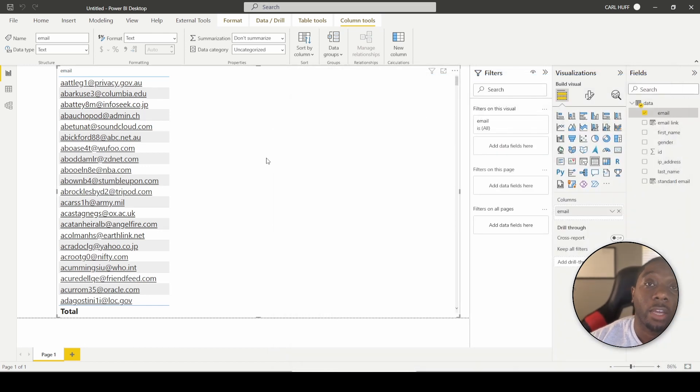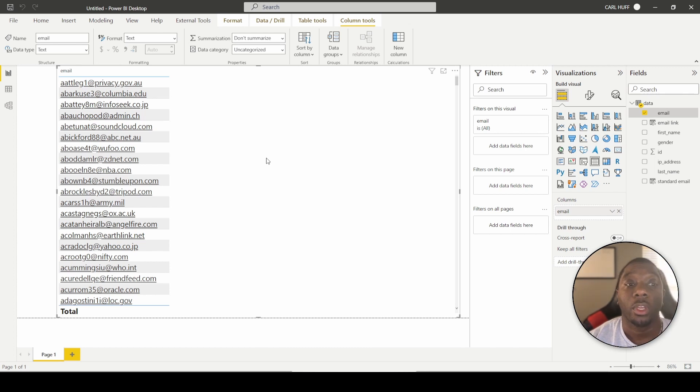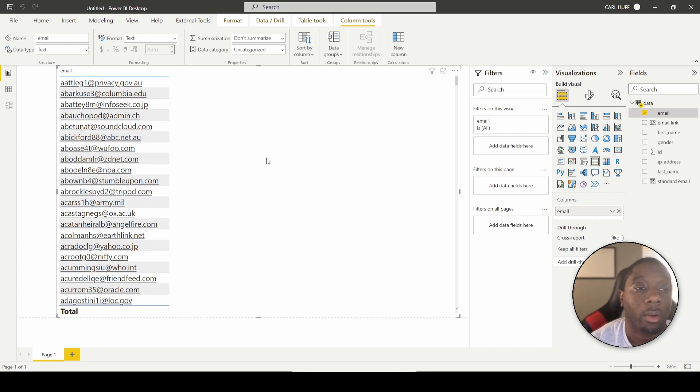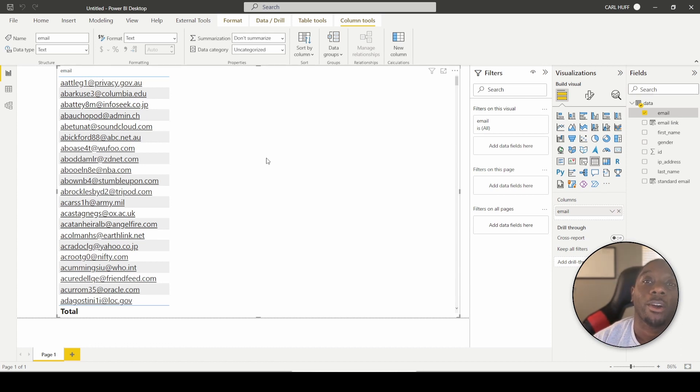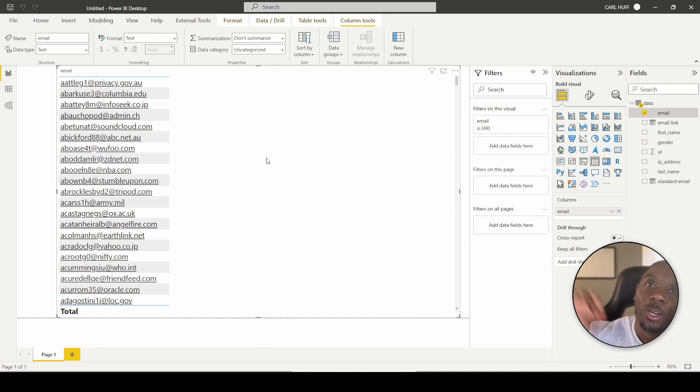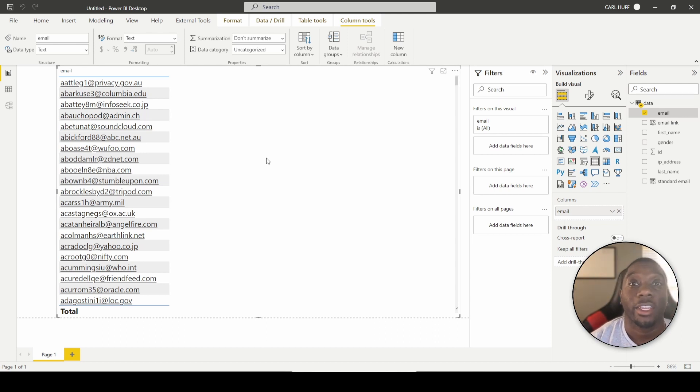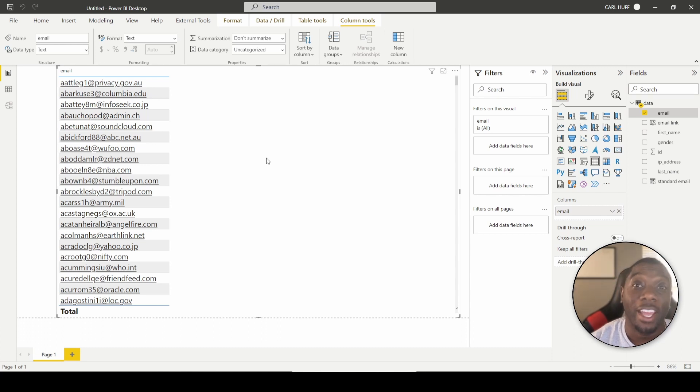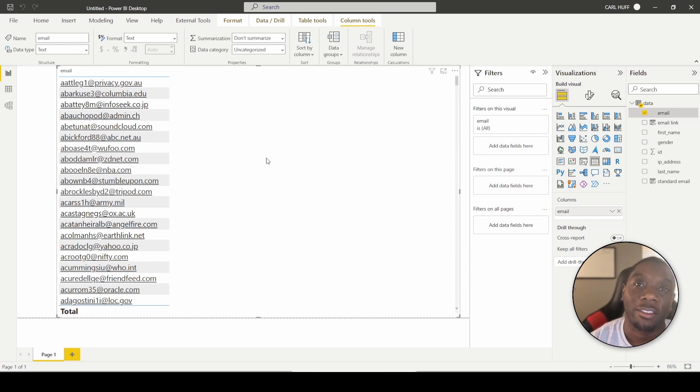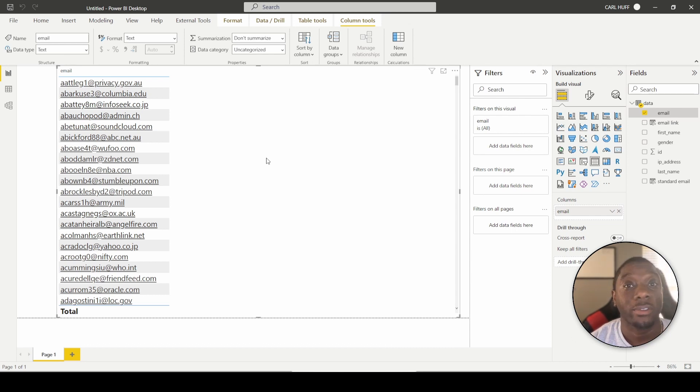And there you have it. That's how you basically create an email link inside the Power BI report. So you can send an email straight from the report. You do not have to worry about grabbing the email, writing it down, copying and pasting it, going into Outlook and having to type everything up yourself. You can also do a standardized email.